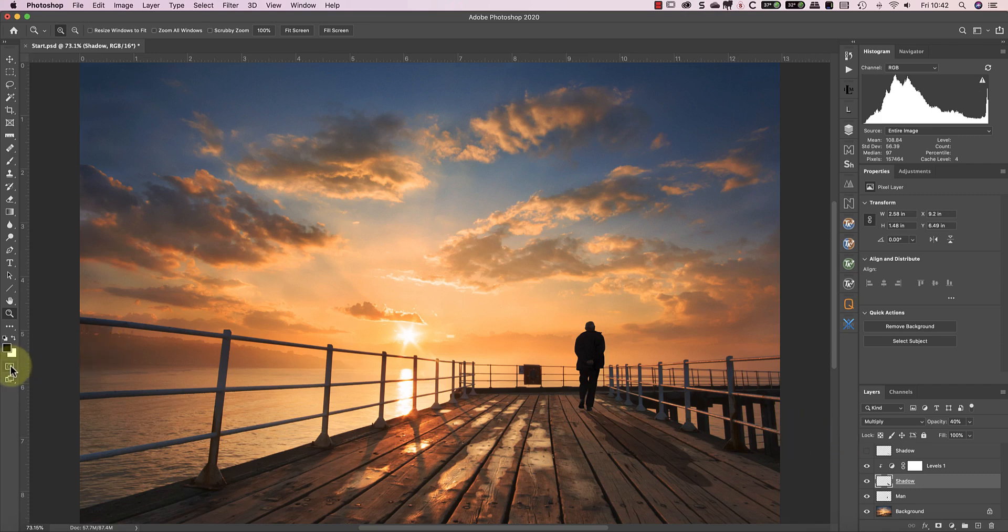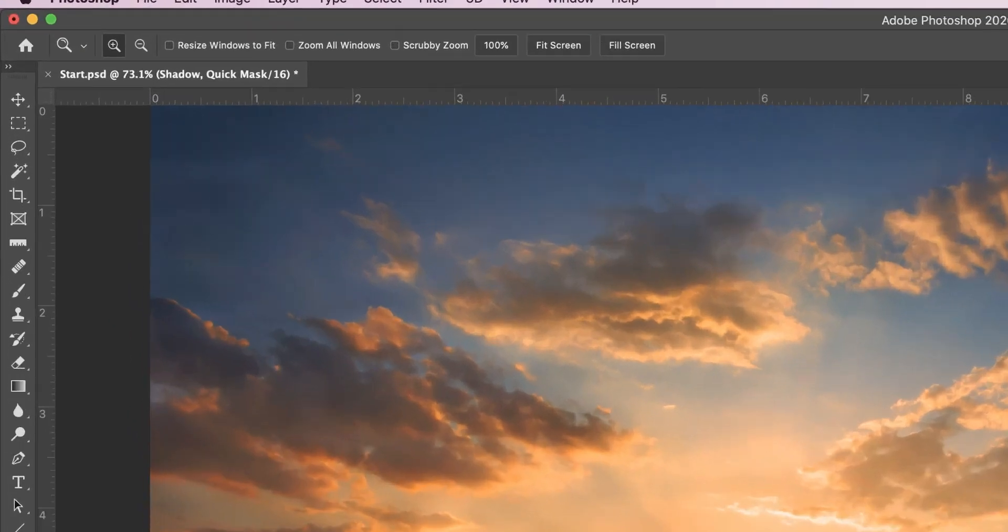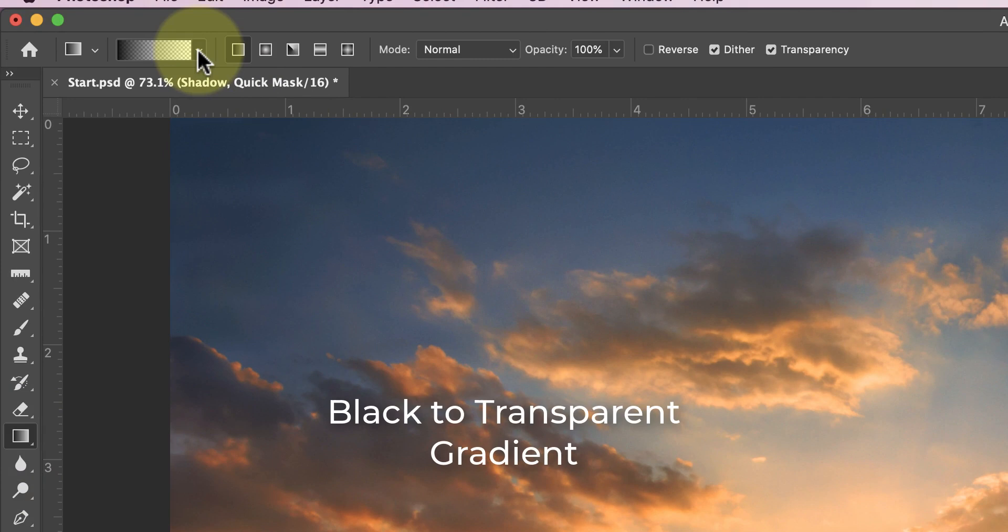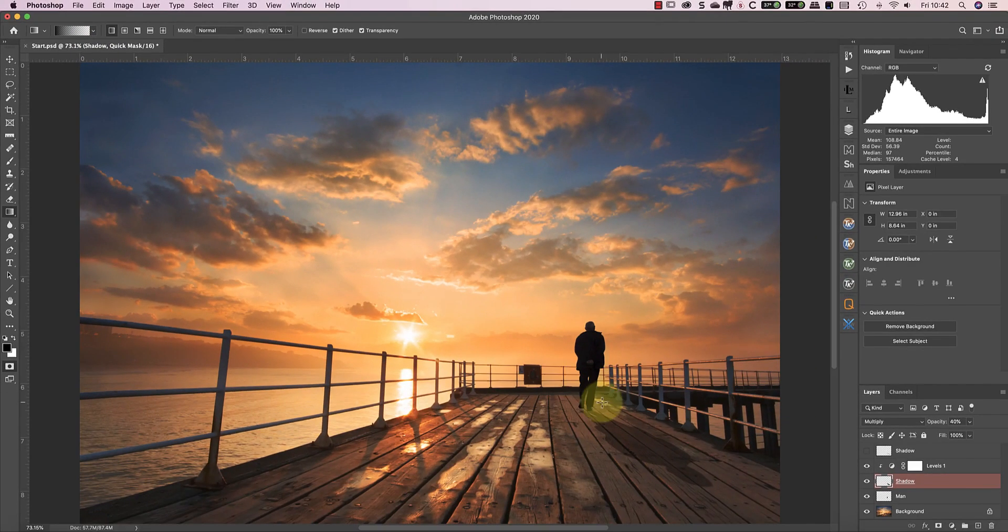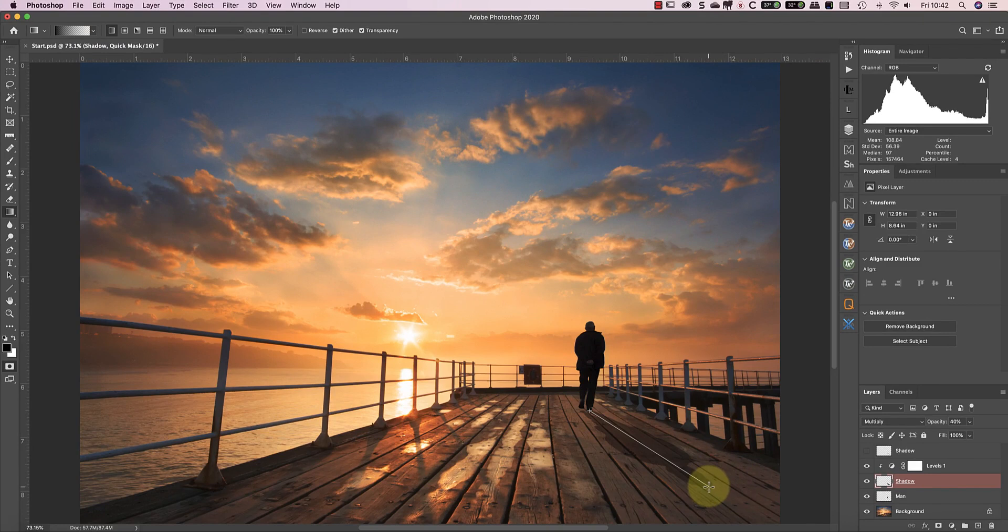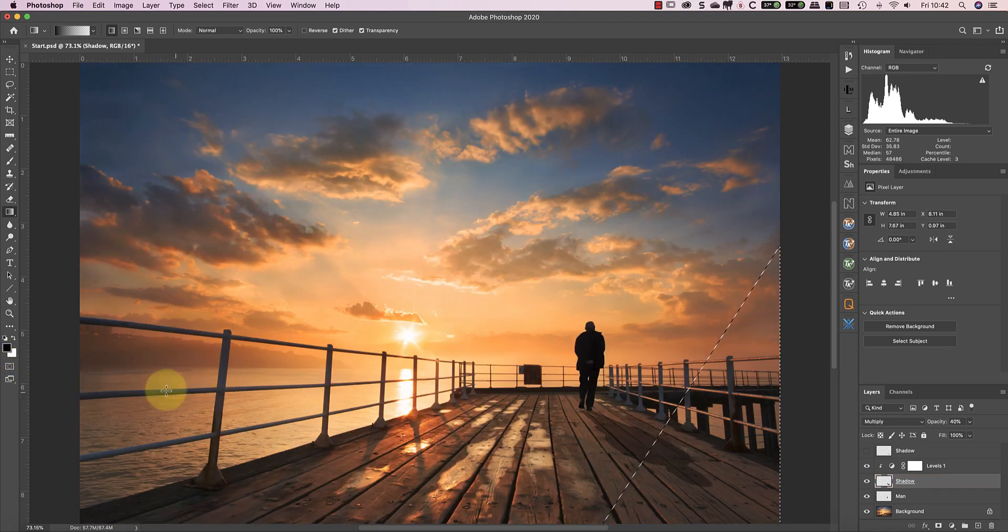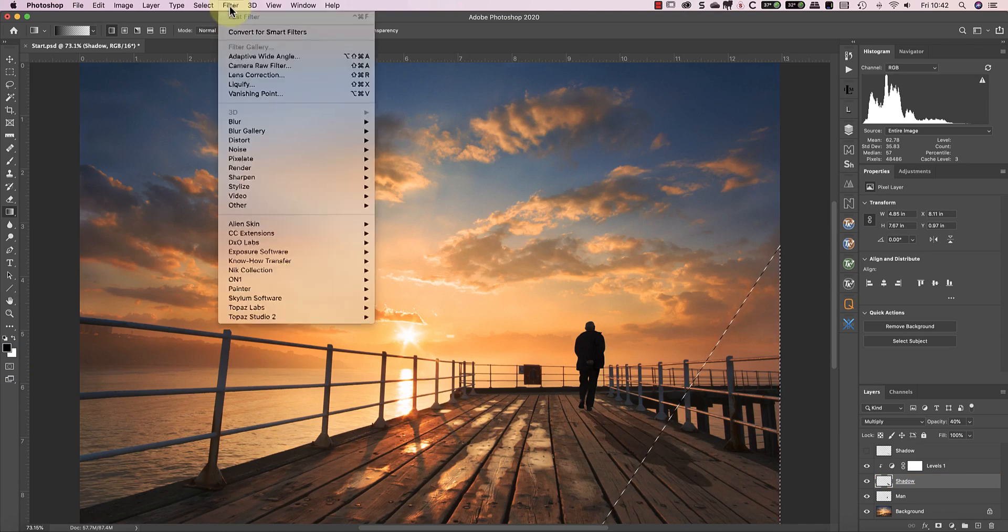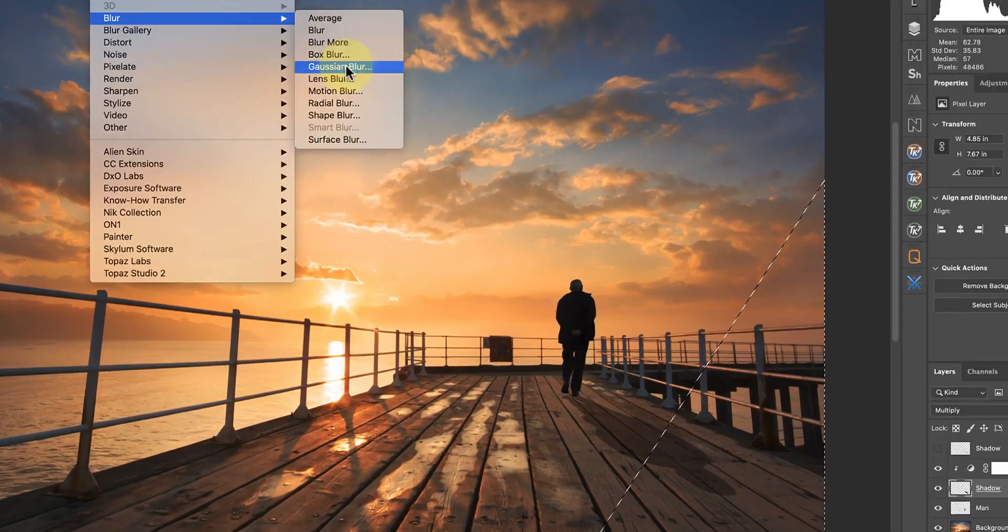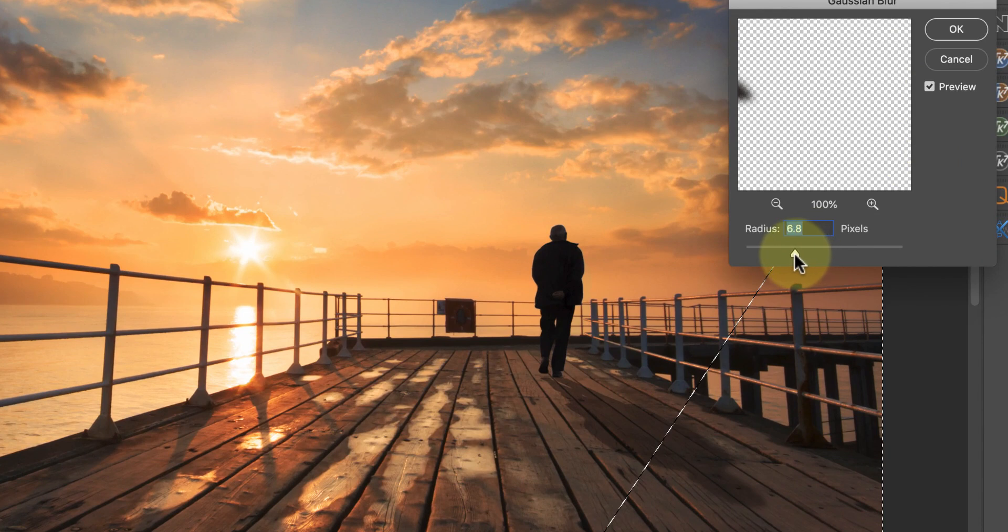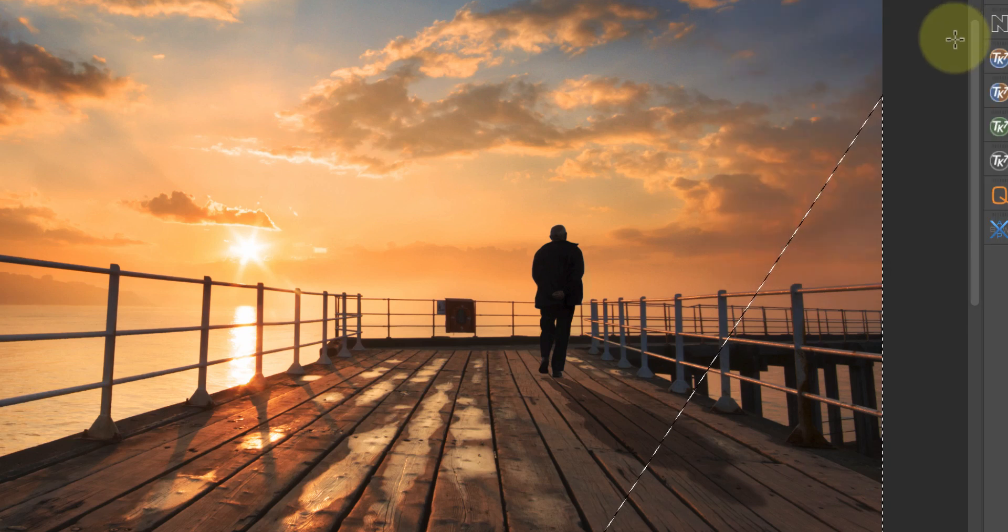To do this, I'm going to switch to the quick mask mode and then draw a gradient over the shadow using the gradient tool. I can click at the start of the shadow and drag the gradient out to the other end. When I click the quick mask mode again, I switch back to the regular mode and the gradient is converted to a selection. Now I can apply the blur to the shadow. Notice how the blur increases as the shadow gets nearer to the camera, giving the illusion of depth.